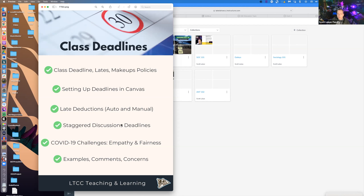We'll also talk about staggered discussions — how some faculty reward students with a greater number of points for posting early in the week versus later, though we could get into issues of fairness about that. We'll also discuss COVID-19 empathy and fairness: how do you allow students to do makeups while ensuring they're being accountable? It's something I've struggled with for nearly 30 years of teaching, trying to figure out what's fair and equitable — not giving one student a break when another student sacrificed to get their assignment done on time.